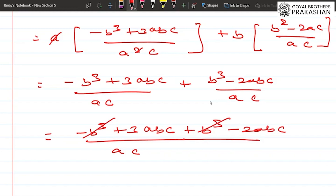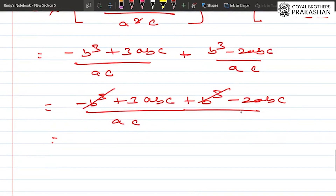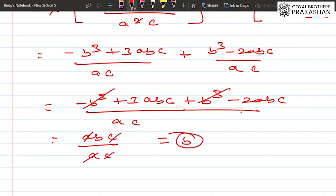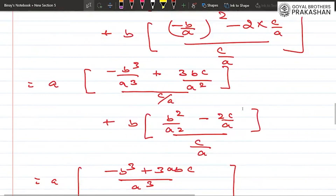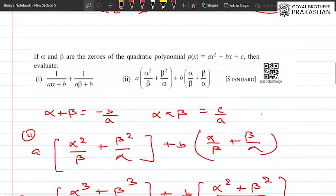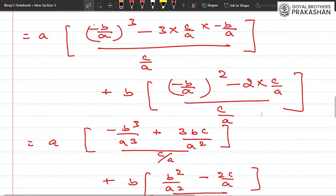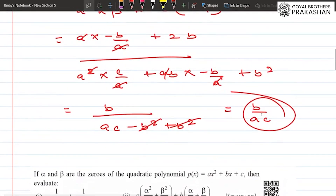From 3abc minus 2abc we get abc, and the ac part cancels, giving us b. So the answer of the second part is b, and the answer of the first part is b/ac.